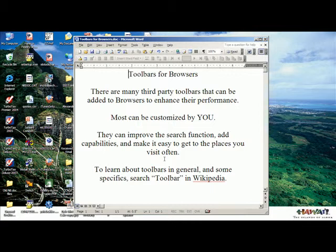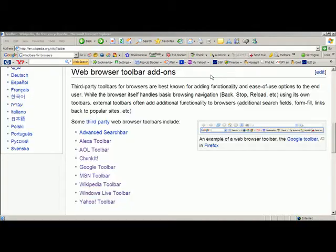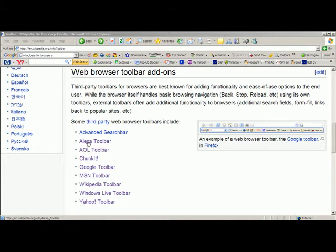To learn about toolbars, search 'toolbar' in Wikipedia. When you do that, you will find a list of some of those third-party toolbars. And if you click on each one of these in Wikipedia, it will tell you a little bit about it, like the Alexa toolbar.